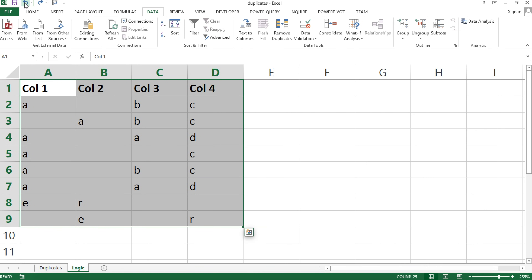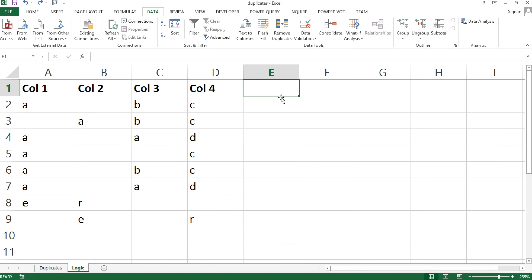But what if we want to identify duplicates without actually removing them? In that case, you'll need to create a column that will serve as a unique ID. I'm going to create a new column and call it 'uid' for unique ID.